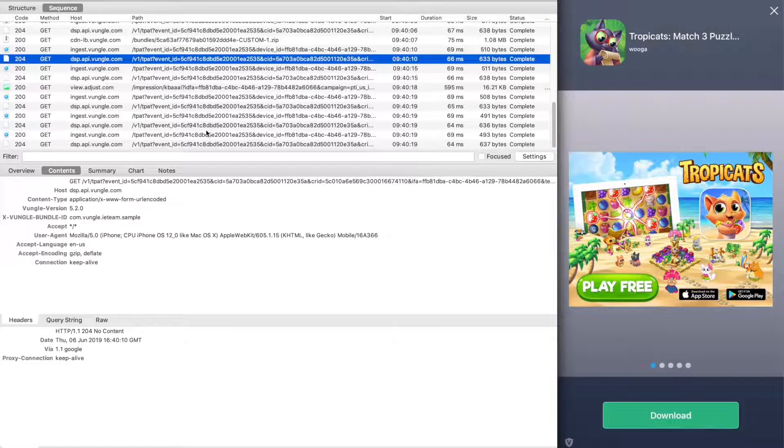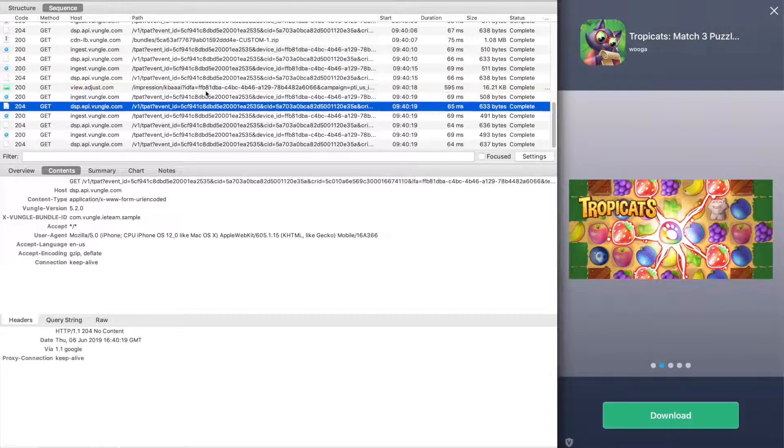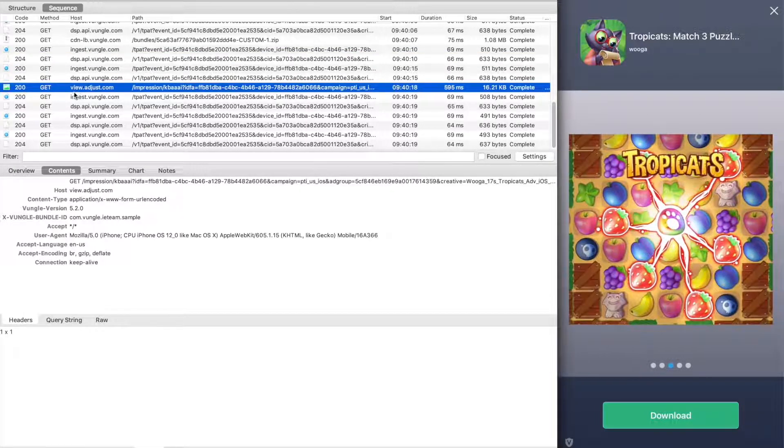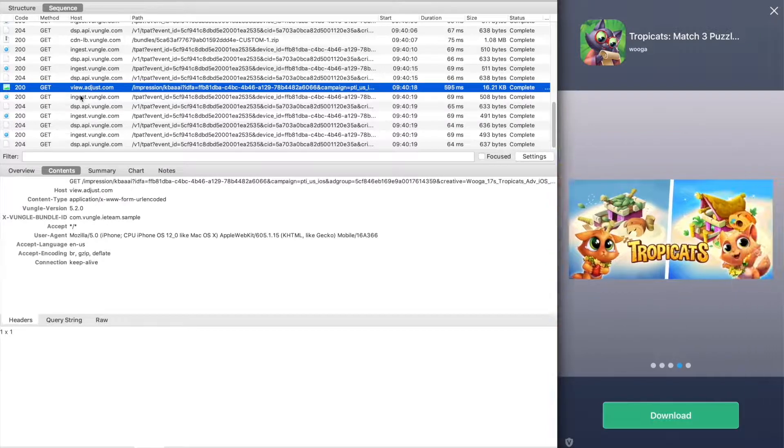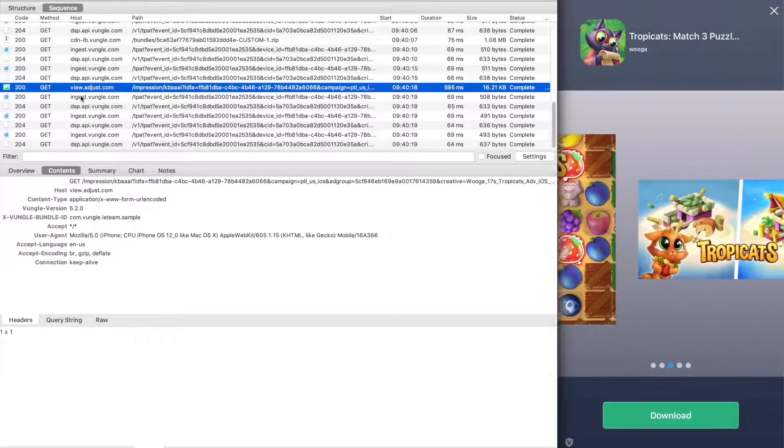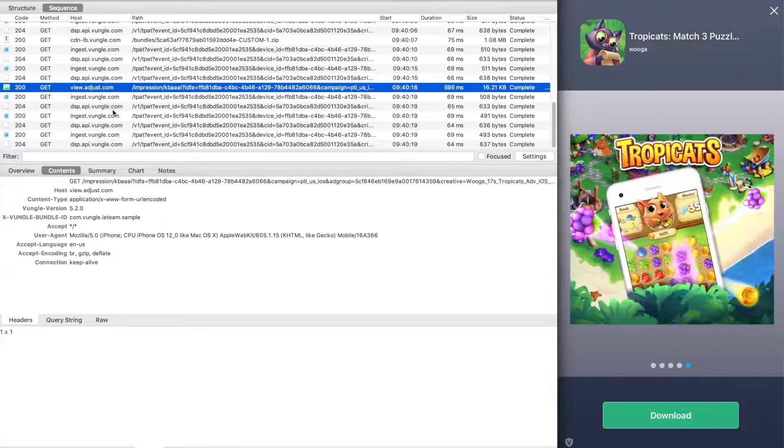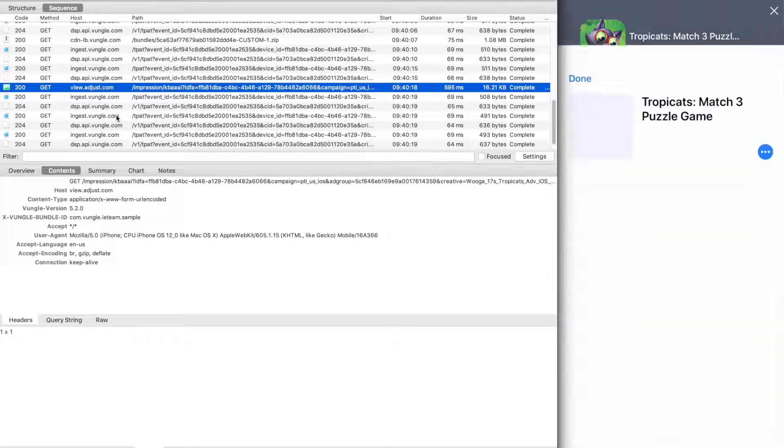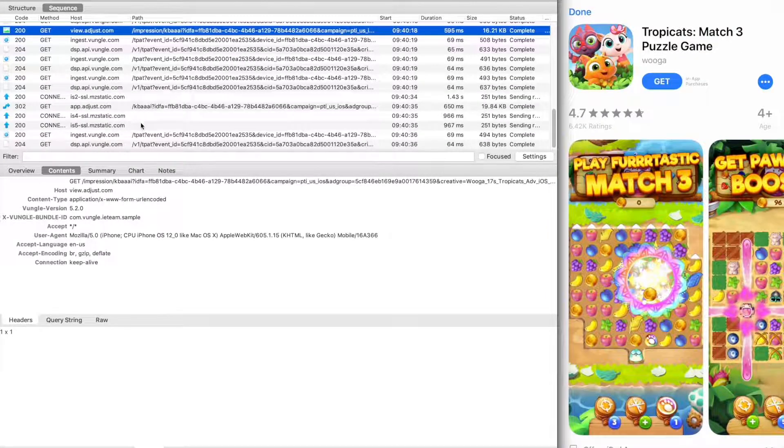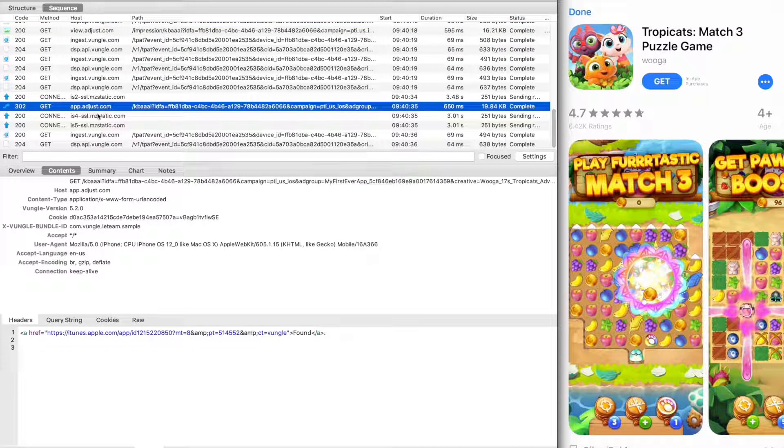After the video completes playing, our end card is displayed showing screenshot images allowing the user to interact with the ad unit. The user now clicks the CTA and we will launch the app store and allow the user to download and eventually play their new game. This completes the lifecycle.